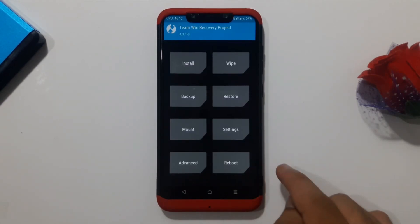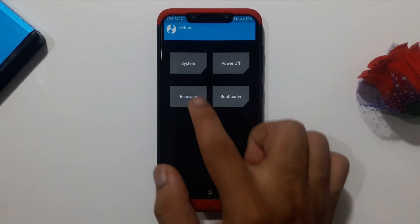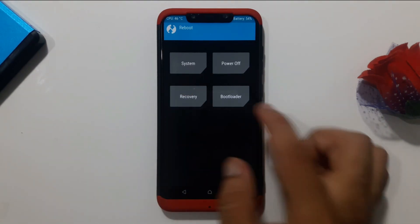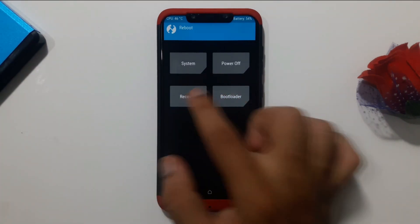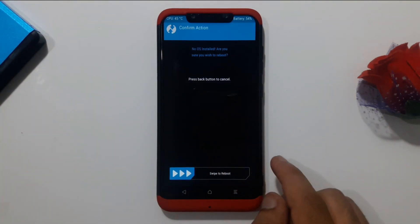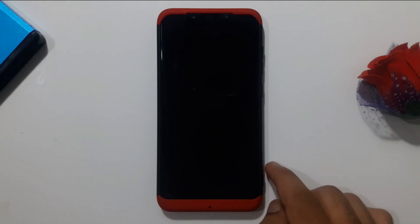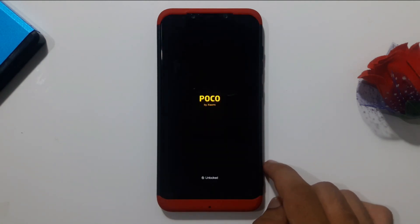After flashing firmware, go back, then go to Reboot and select Recovery to reboot back into recovery. If you see a 'No OS installed' message, simply swipe to reboot and you will boot back into your recovery.